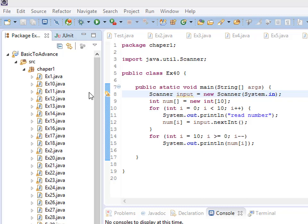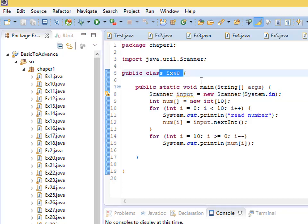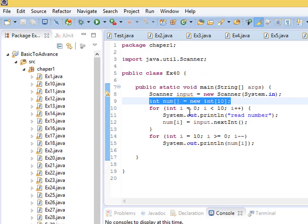Hi guys, today let's do more exercises. Here is exercise number 41. This exercise is going to find the average, and also check the number of values less than the average. So we find the average of some numbers, then look at that average and see how many values are less than it. I'm going to use an array because we are still working on array exercises.